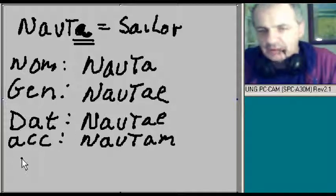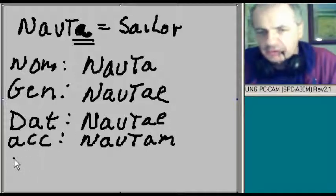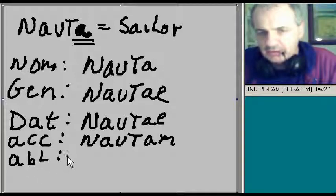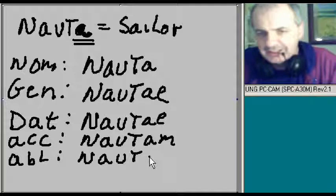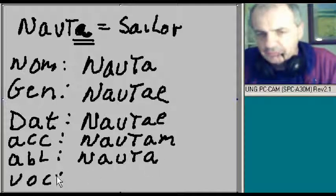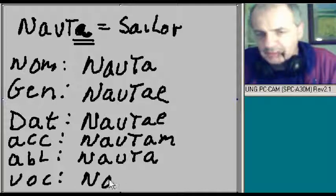And the next one is ablative. And that's going to be nauta. And finally the vocative. And that also will be nauta.